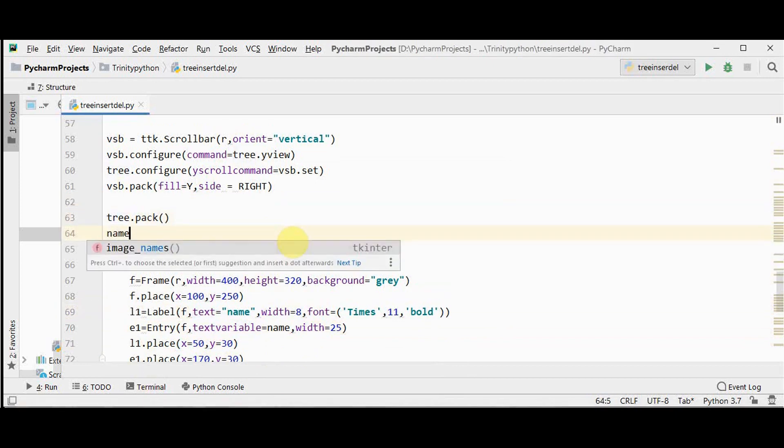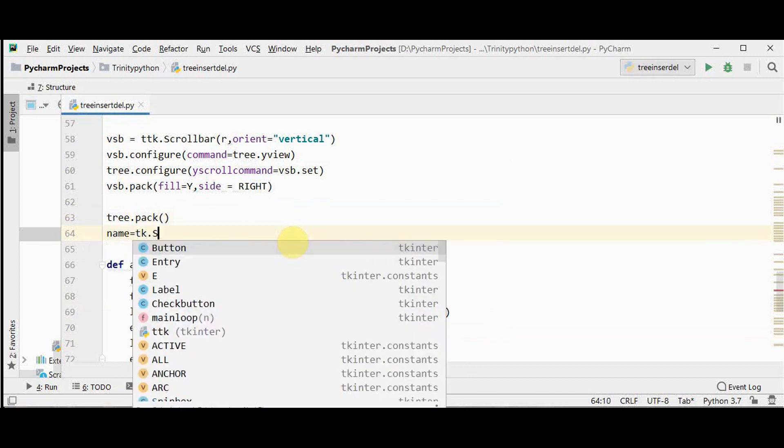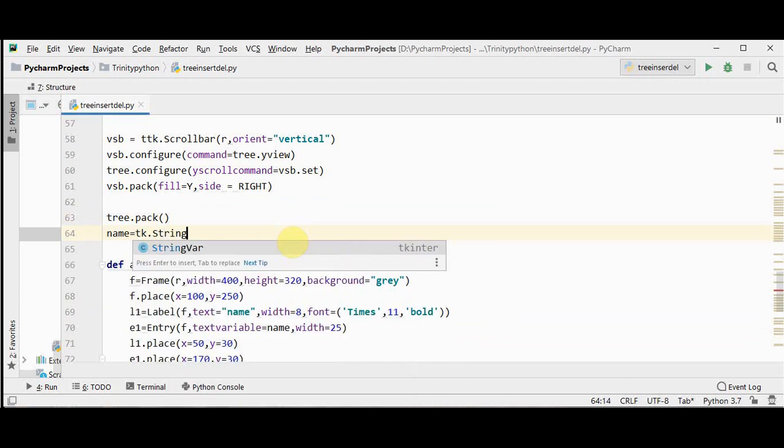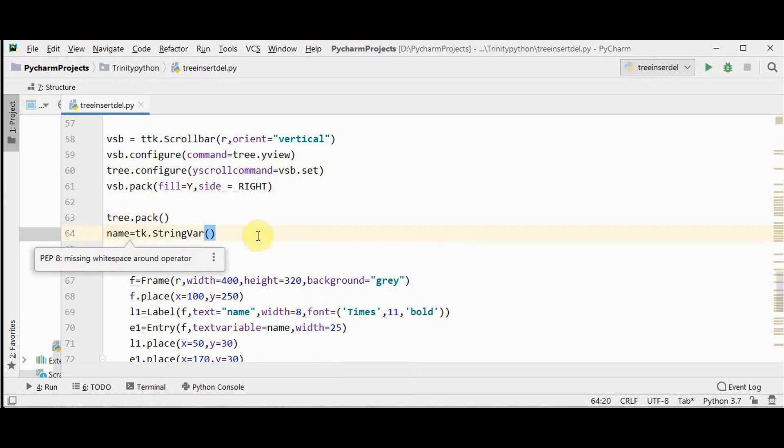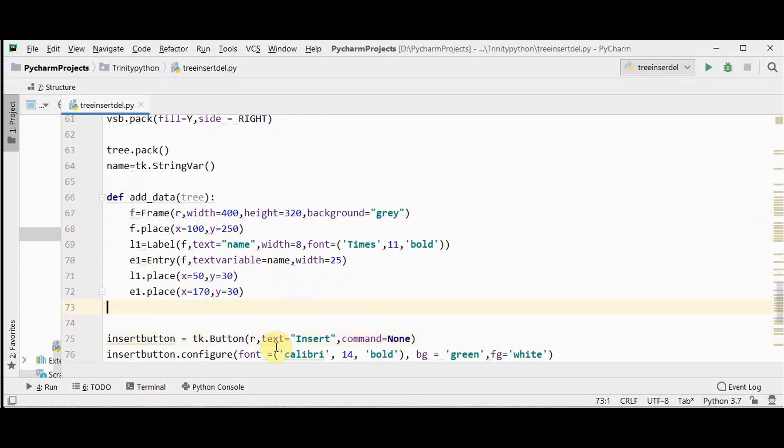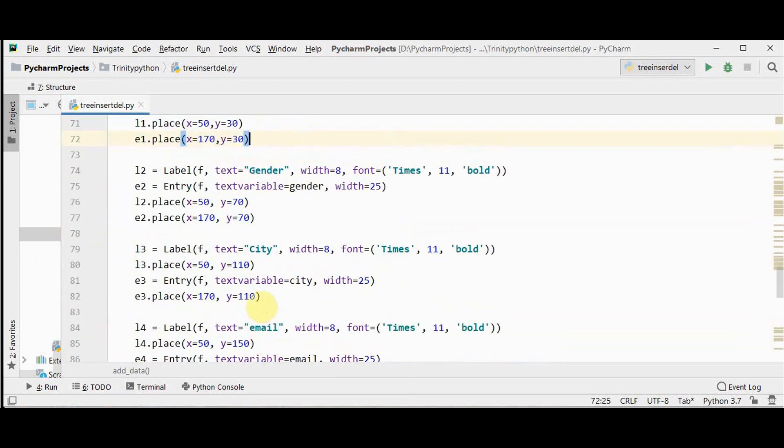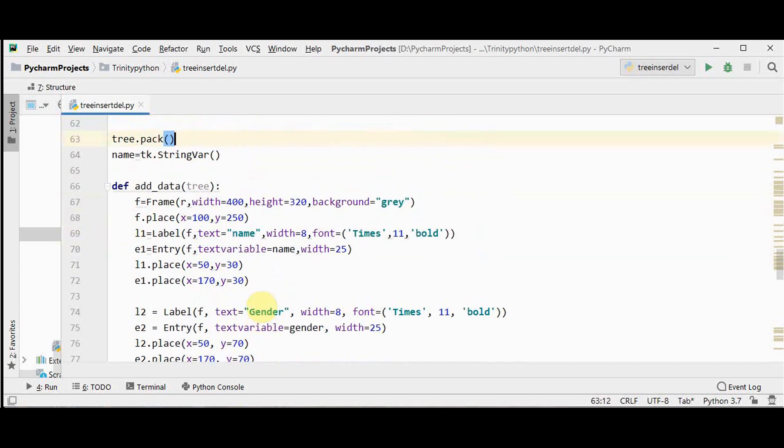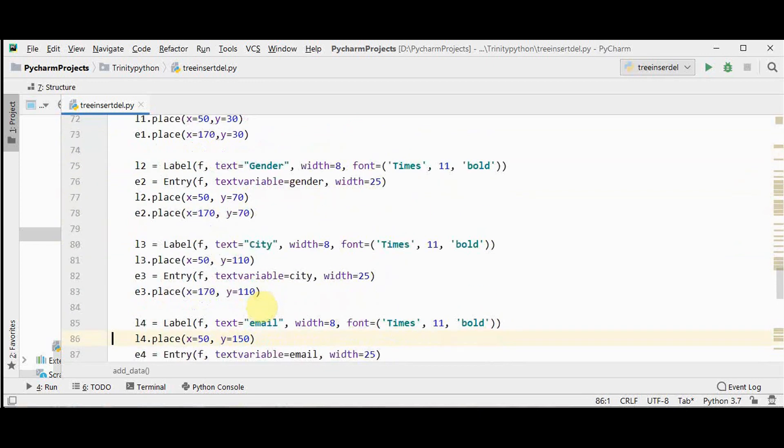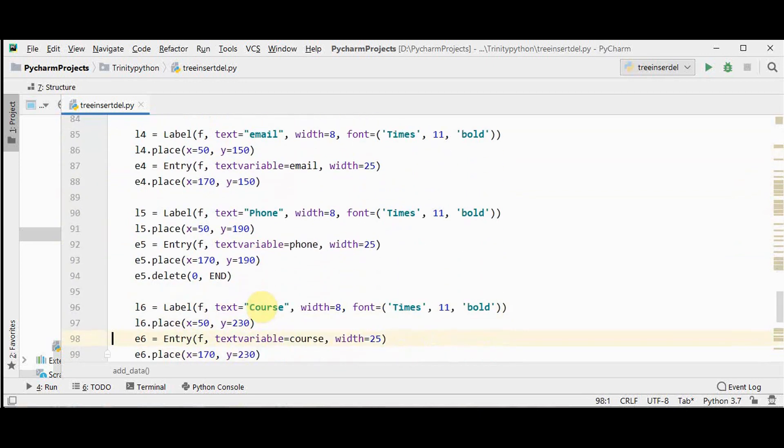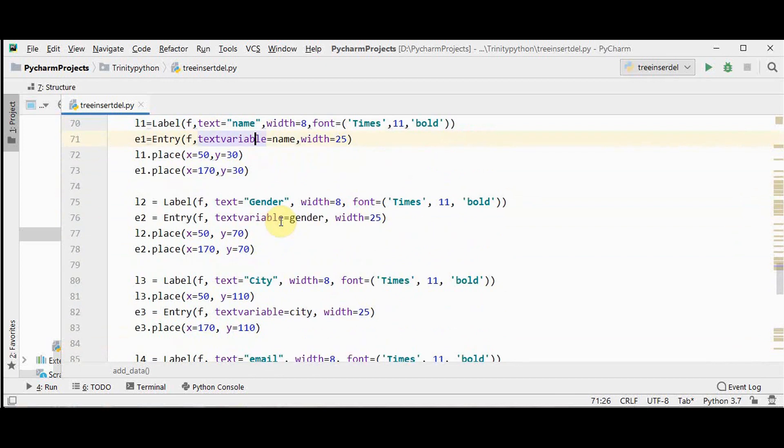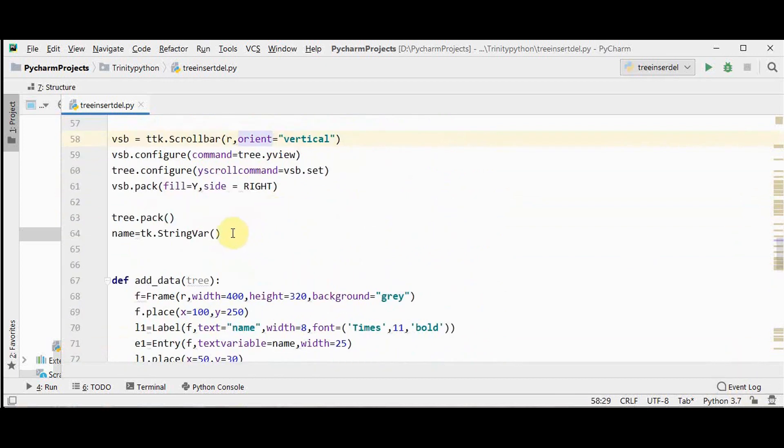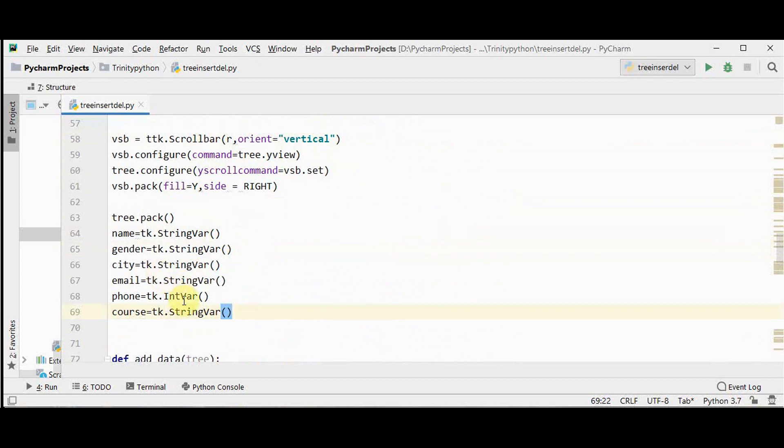Now let me initialize the value of name. This name is equal to tk.StringVar. This means that this name variable holds a string. The default value will be an empty string. Similarly, let's create the label and entry widgets for all the remaining columns. So I have just modified it with l2, e2. So I am initializing all the text variables to string var except for the phone number. Phone number it's going to be an integer so it can be initialized to IntVar. This will hold an integer. By default it will be zero.